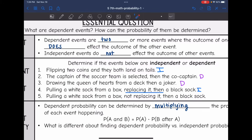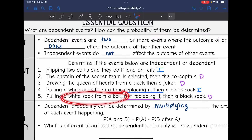And then the last one says pulling a white sock from a box, not replacing it, then a black sock. So this one is dependent because after you pull out the white sock and you do not replace it, that is going to change the probability of drawing a white or a black sock the next time.